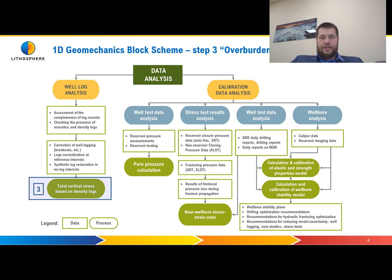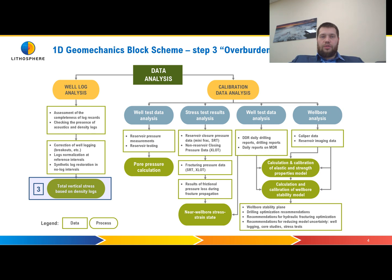Step number three is Overburden Pressure, or total vertical stress. We will calculate it from the density log and restore the density log to the top of the well.